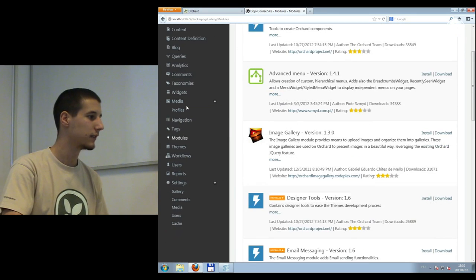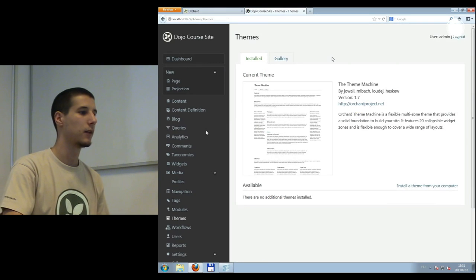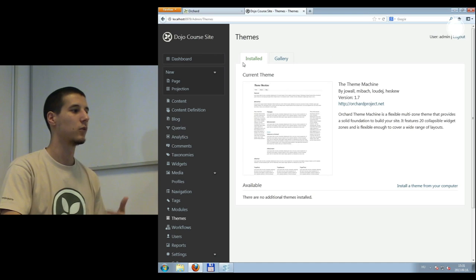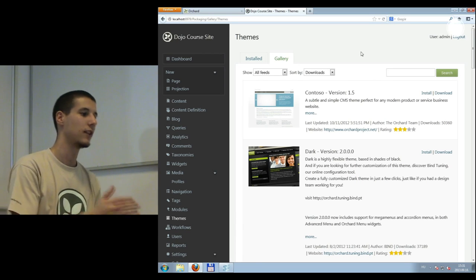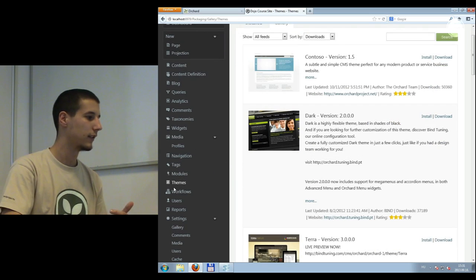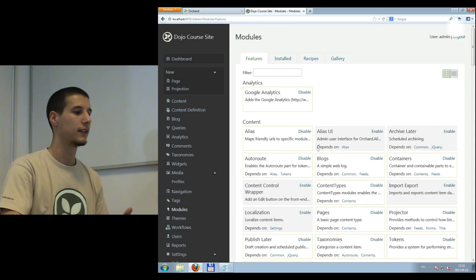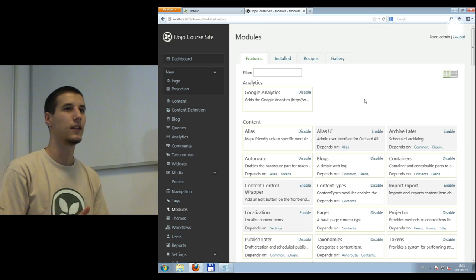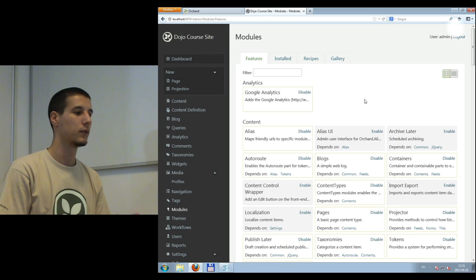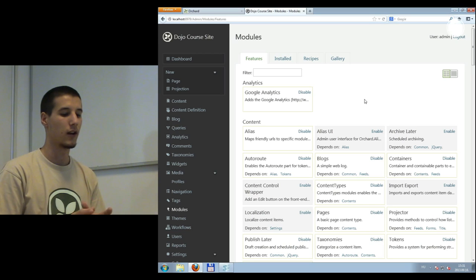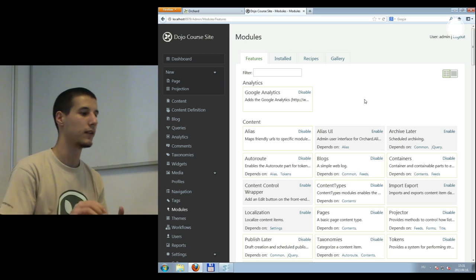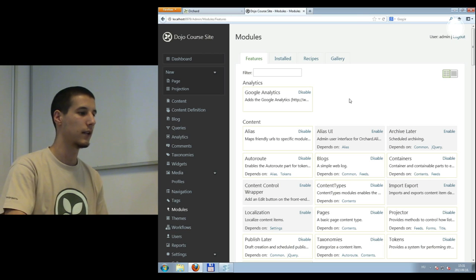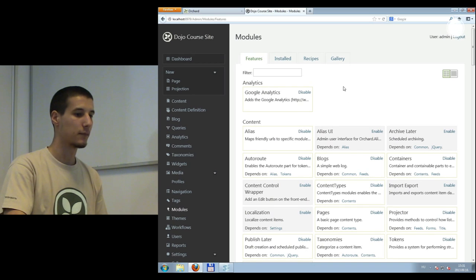That's about modules. Let's see what we have under Themes. If I visit the Themes menu, we have a similar thing. I can see what themes are installed already and access the gallery. A notable thing is that themes and modules can have dependencies, which means if you write a module or a feature that uses functionalities from a different module, you can define a dependency so they will be automatically enabled if they are available.